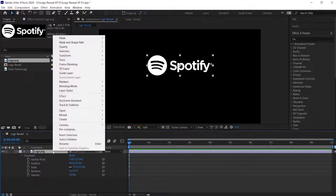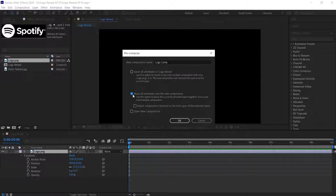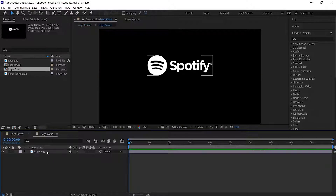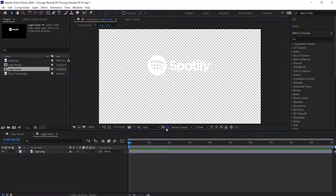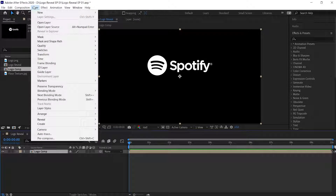Now right-click on the logo layer and choose Pre-compose. I'm calling it 'Logo Comp'. Check the 'Move all attributes into the new composition' option, then hit OK. Then double-click to open the Logo Comp and click on the transparency grid to turn it off. Now close the Logo Comp.